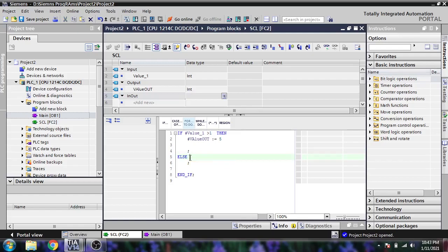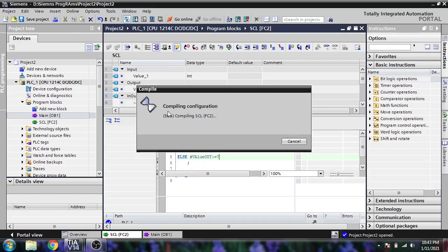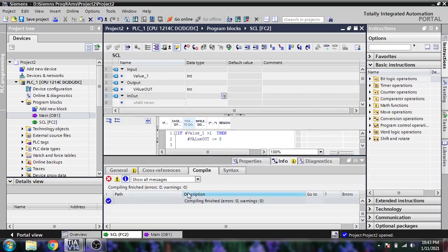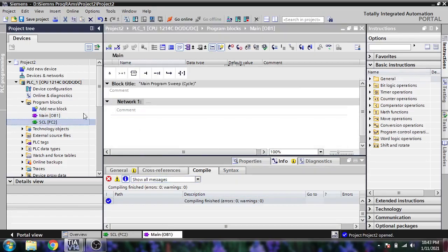In the ELSE branch, value out is equal to 7. Now we are going to compile to check that. The block has been compiled successfully.